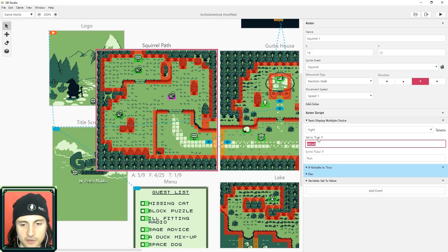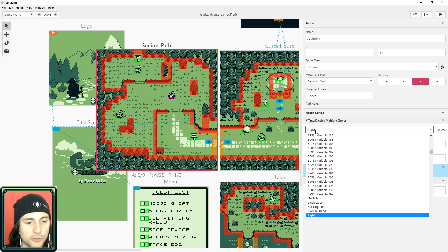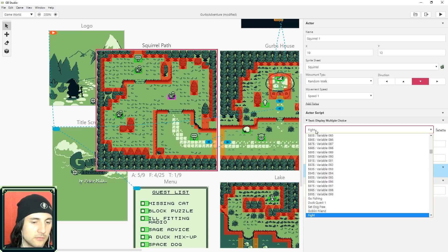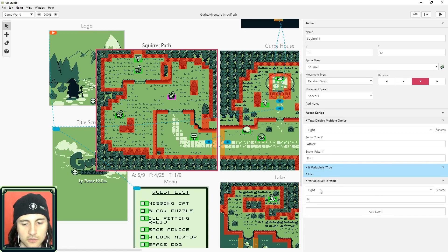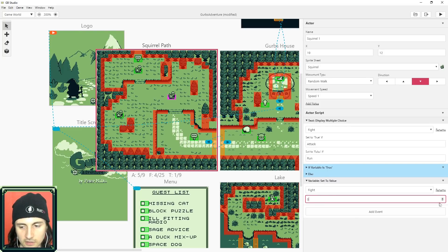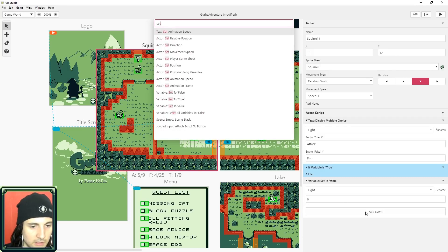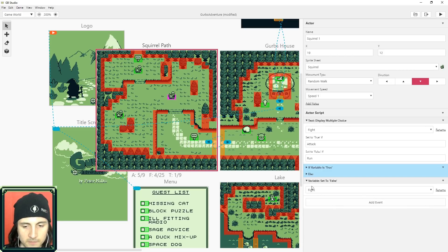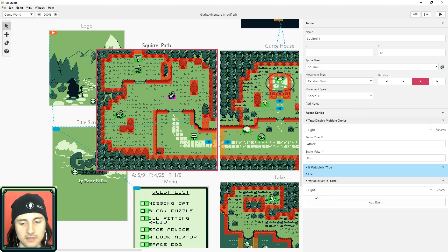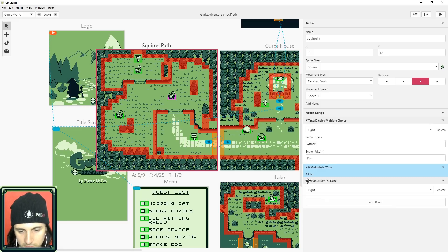There's a multiple choice text display that sets 'fight' to true or false. You can reuse this for every single fight — you don't need a separate variable for each enemy. At the end, I set fight back to false using 'set value to zero' (zero is false), which makes it reusable. By resetting it to false every time, you can create reusable variables.